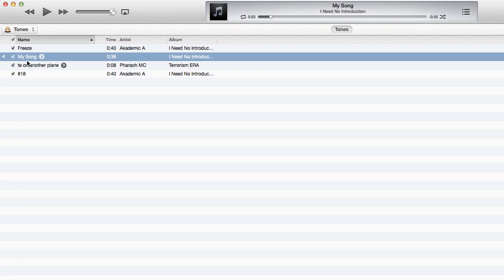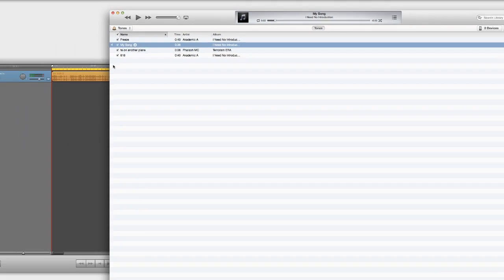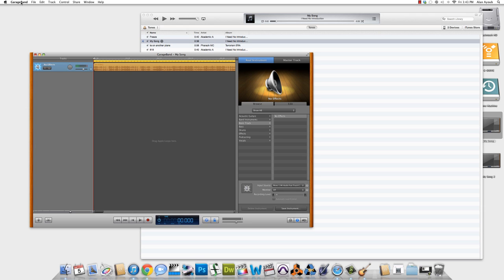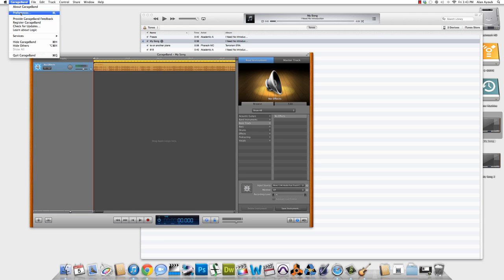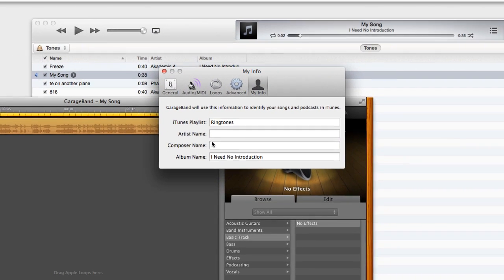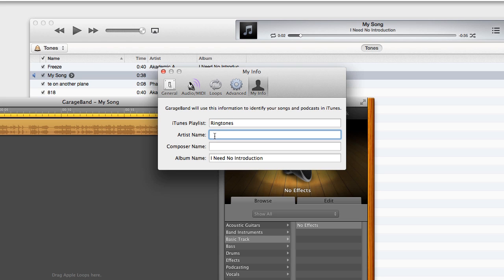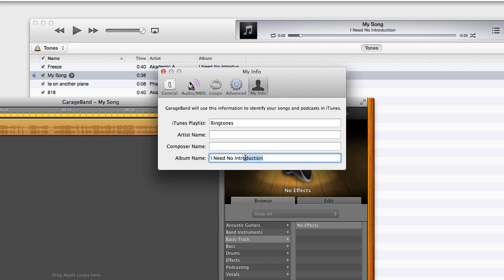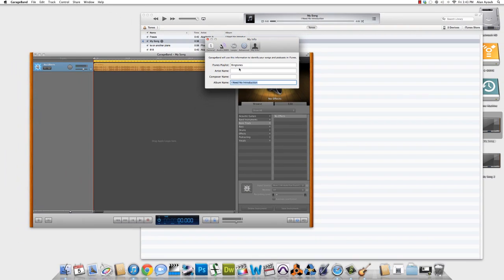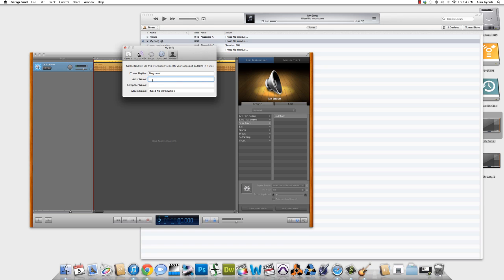However, the name of my ringtone is My Song and the artist's name is Blank. And the album shows I Need No Introduction. So let's take a look at why that happened. If we go into GarageBand and we go into the Preferences panel, we go into My Info. And as you can see here, the iTunes playlist says Ringtones, the artist's name is Blank, the composer's name is Blank, and the album is I Need No Introduction. So what needs to happen here is you have to fill in this information if you want the name to take place into your iTunes.